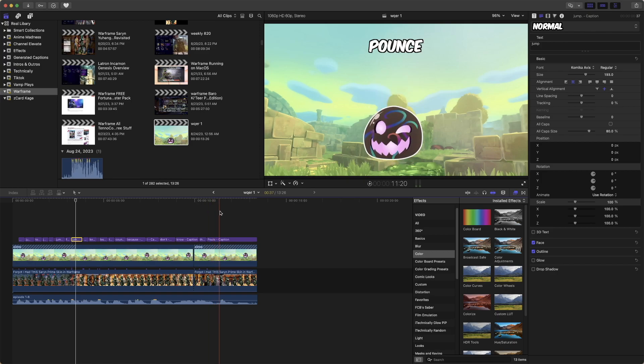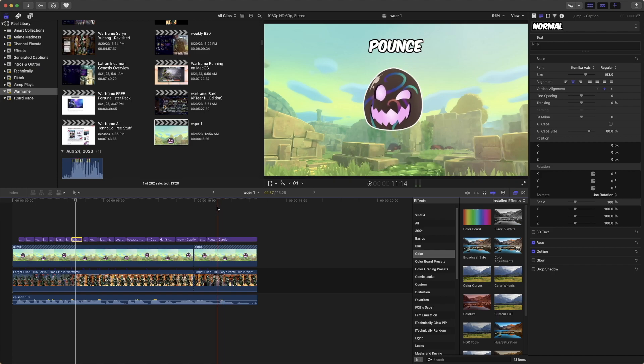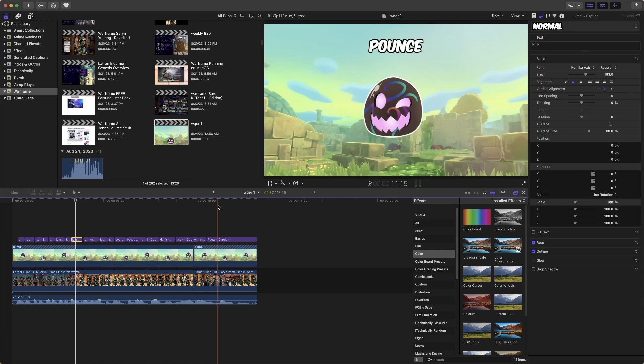But yeah, let me know what you guys think of this. Do you guys think that this made Captionator better worth picking up? Do you think it made it worse? Do you think you're just better off doing your own captions?